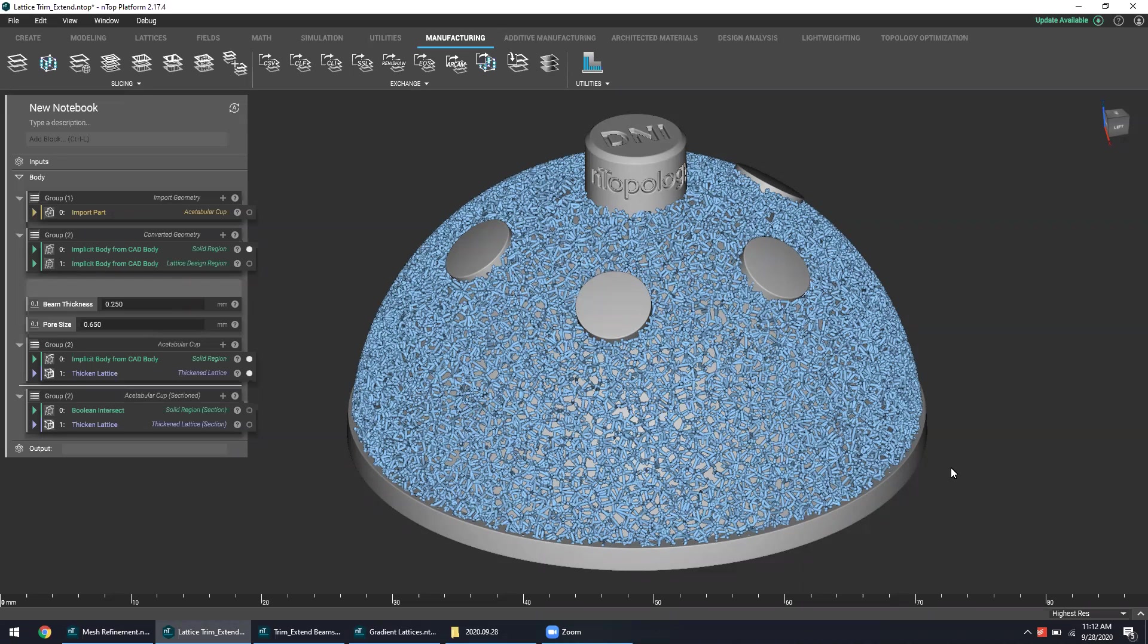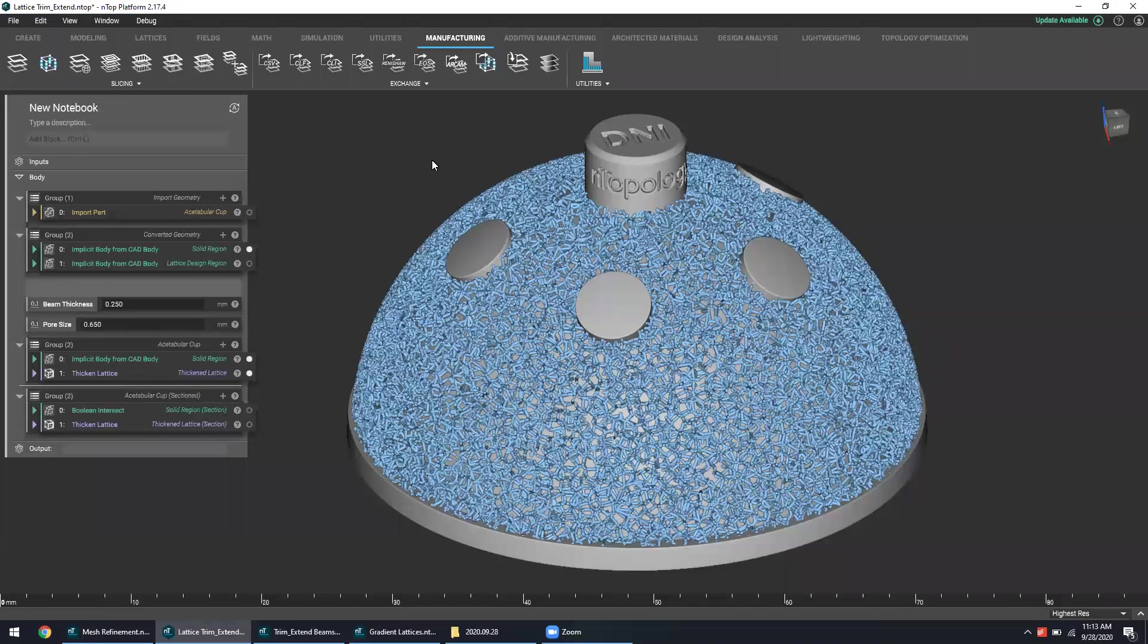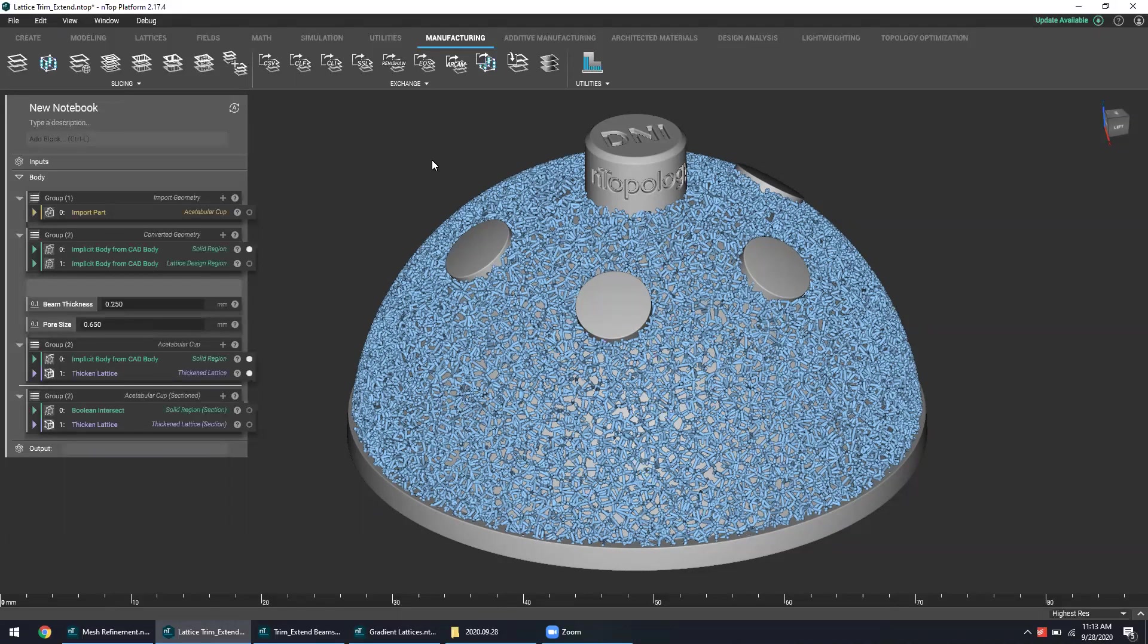As a primer to what I'll be showing next, I have pulled up this acetabular cup right over here, which is one of the components used in a hip replacement surgery and has been one of the forefront orthopedic devices seeing a lot of exposure in the additive world.